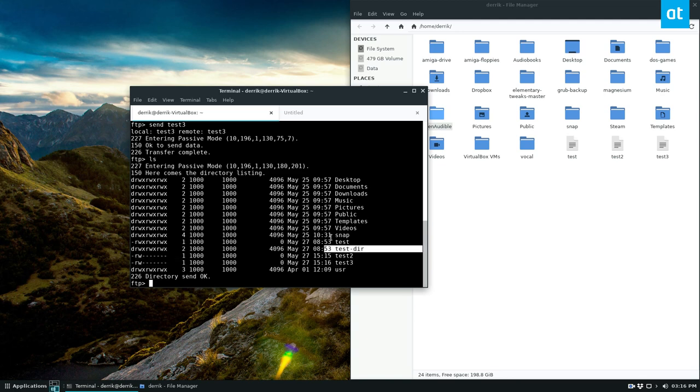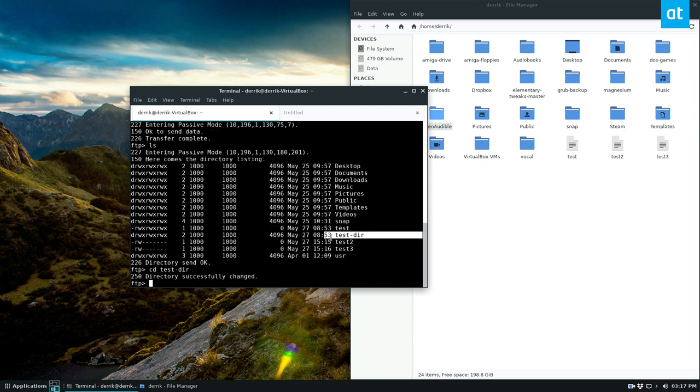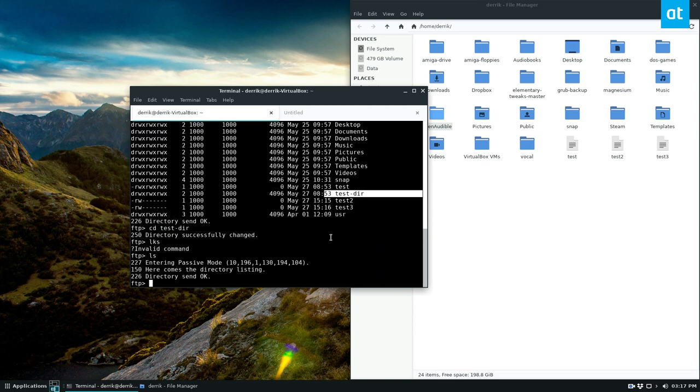Now if you want to move around in different folders, you can also do that. So you can do cd test dir. Now we are in this folder here.